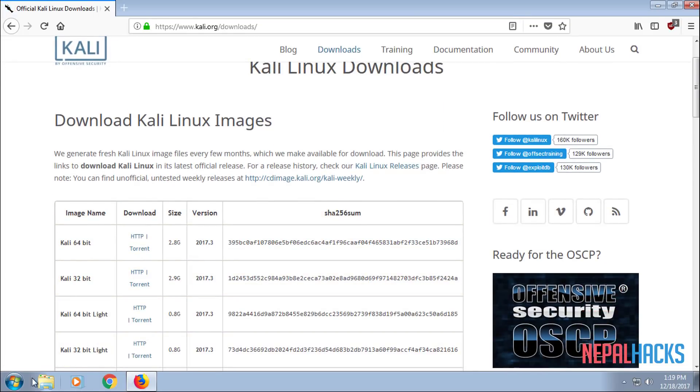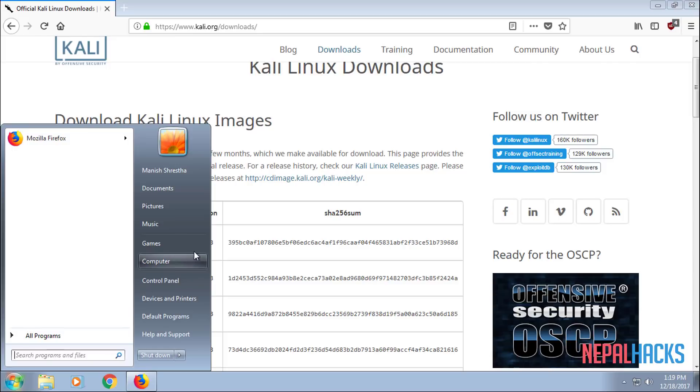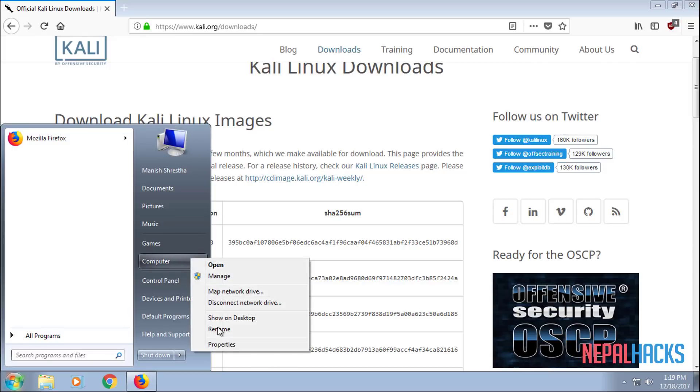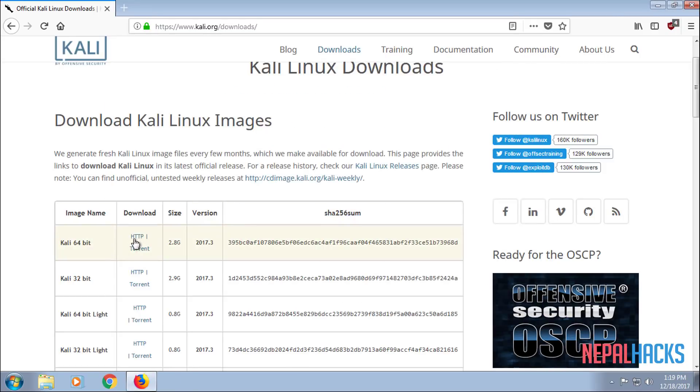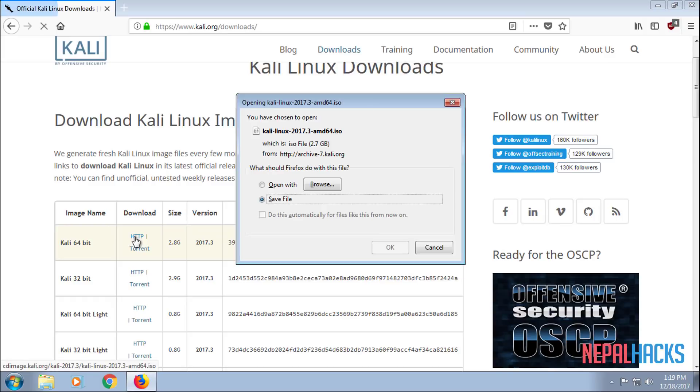If you're not sure what image you want to download, click on Start, right click on Computer, Properties and it should tell you what bit system type you have. In this case, I have 64-bit so I will be downloading the 64-bit image.